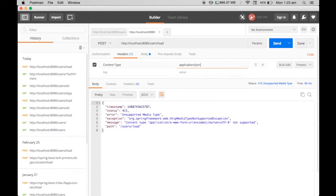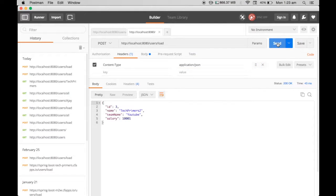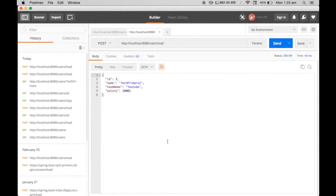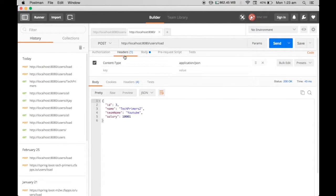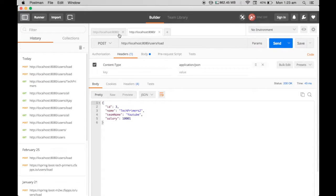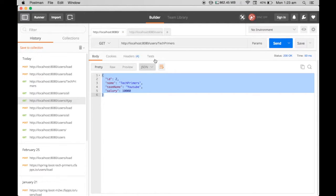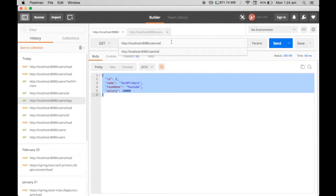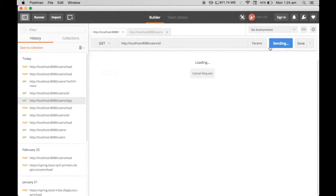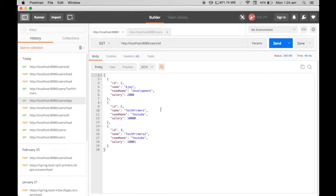I'm going to send the JSON. It's going to return me the ID with TechPrimers 2. Now if we go to the GET all users and then say all, it returns the TechPrimers 2. That is what Postman is useful for.